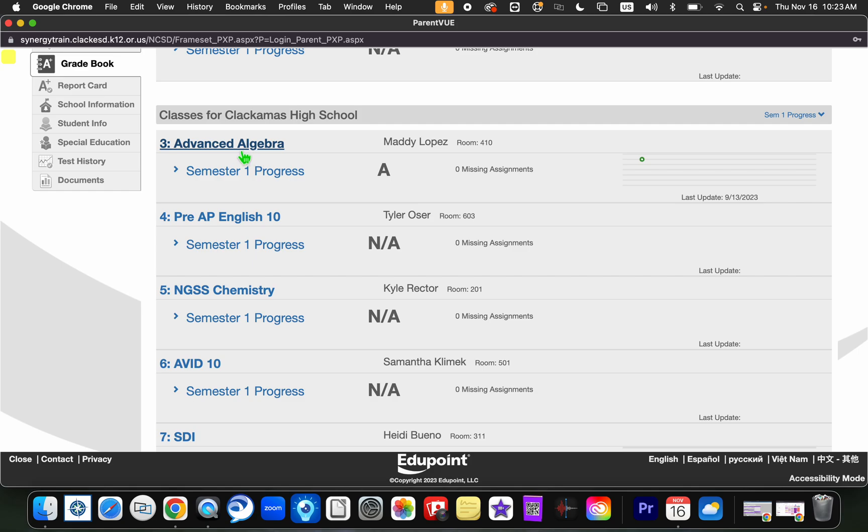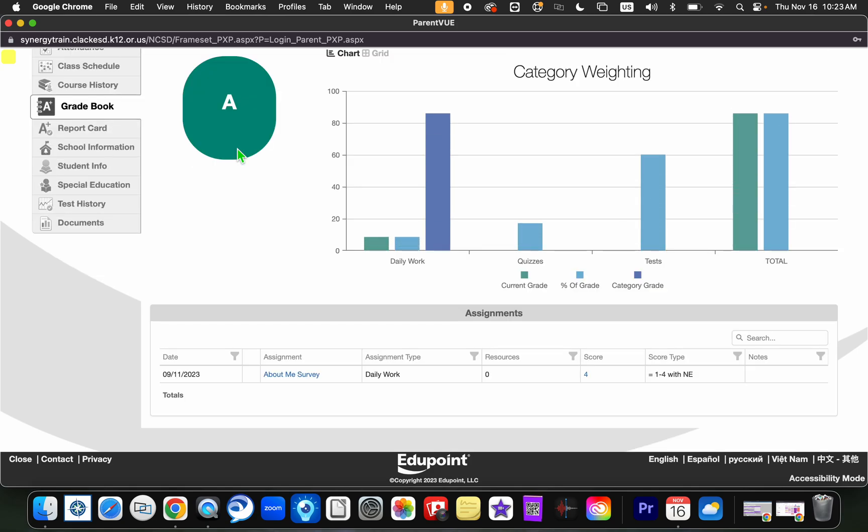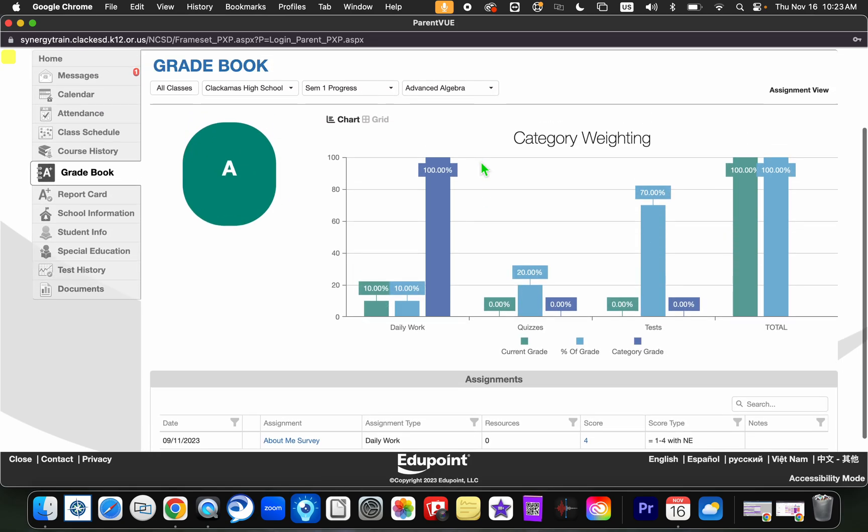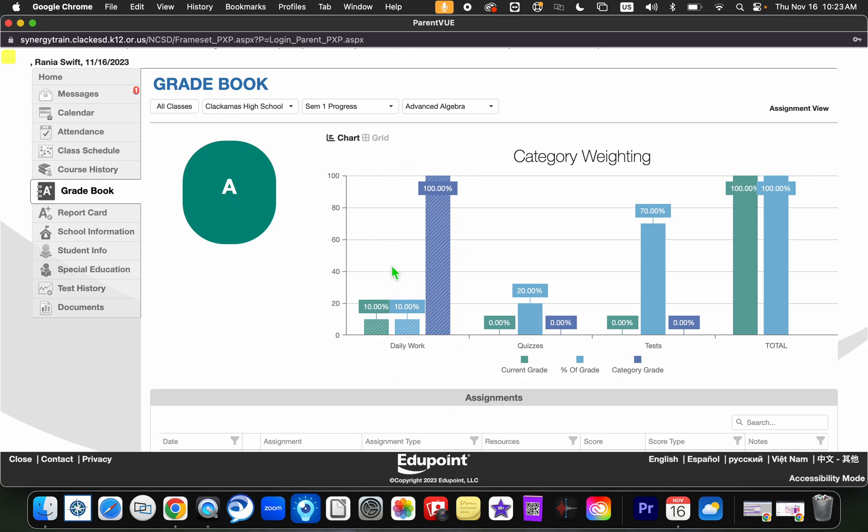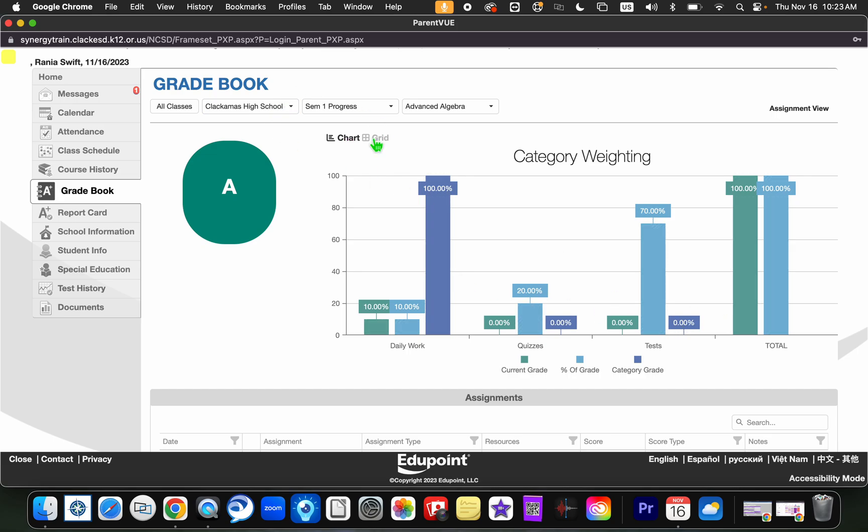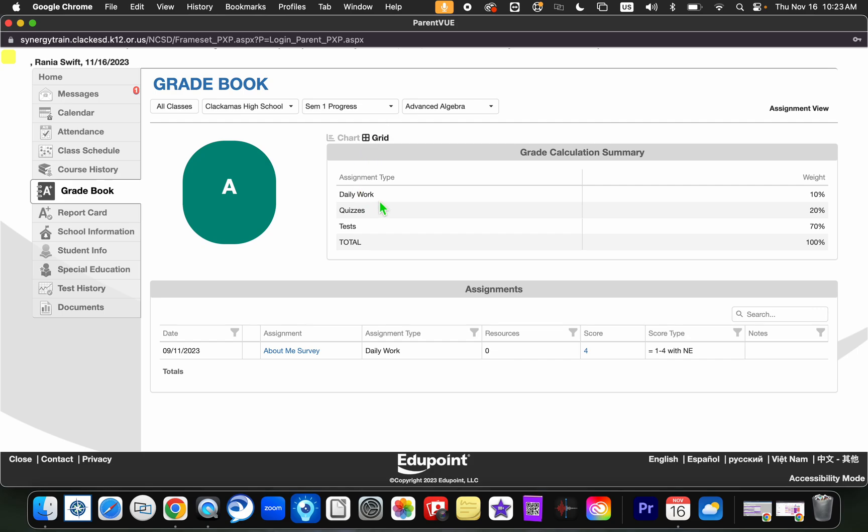I'm going to click into Advanced Algebra and you'll notice that we have a chart that appears and it says category weighting. What this means is the teacher has weighted certain assignments at higher level or lower percentages. You can decide to look at it through the chart, if you want to do it that way, or you can click grid. The grid might be easier to look at.